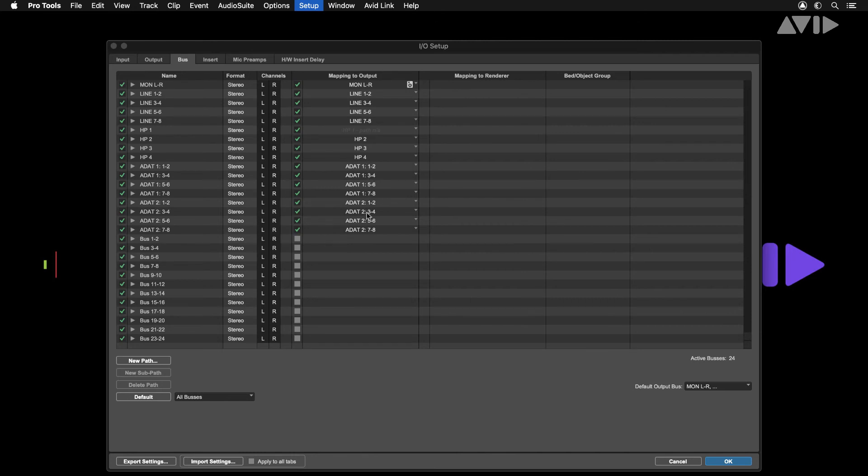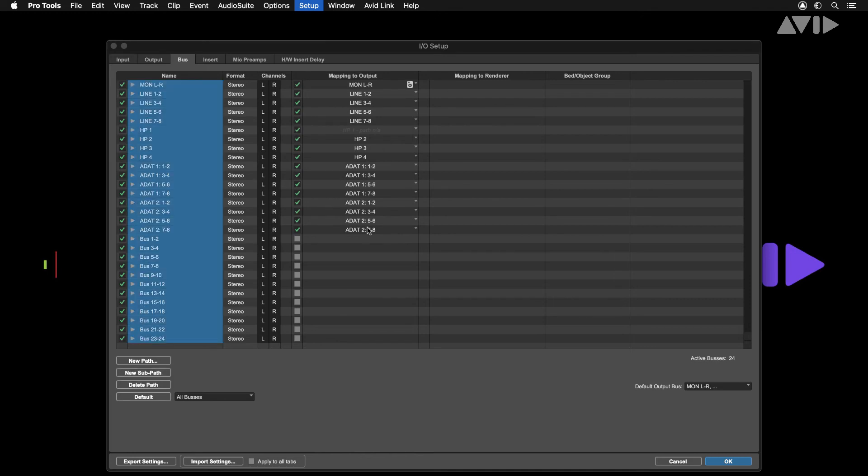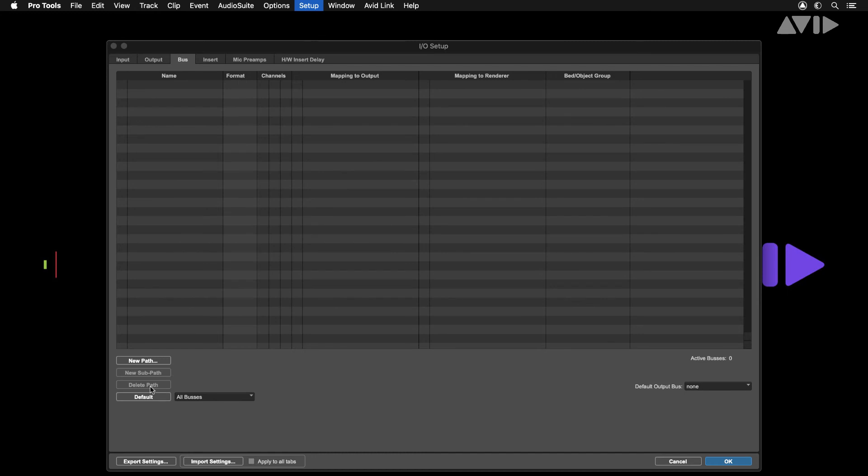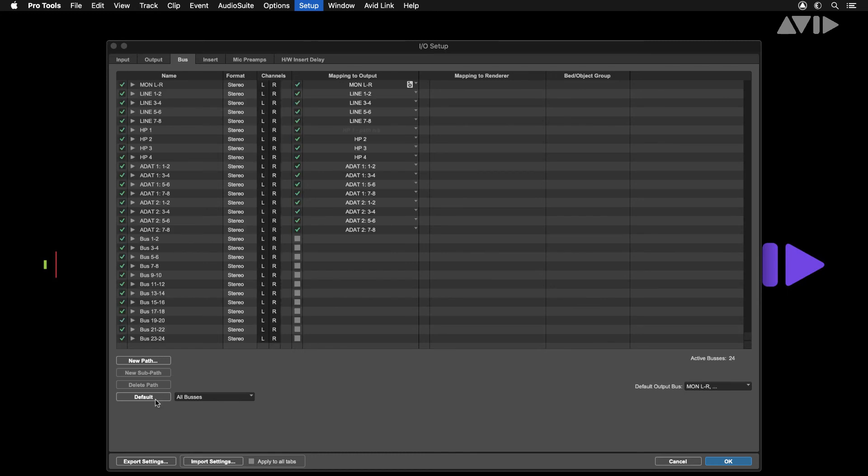Should you have any buses missing, a fast way to resolve this is by selecting all your buses using the shortcut Command A. Delete all the buses in your I.O. settings and press the default button.